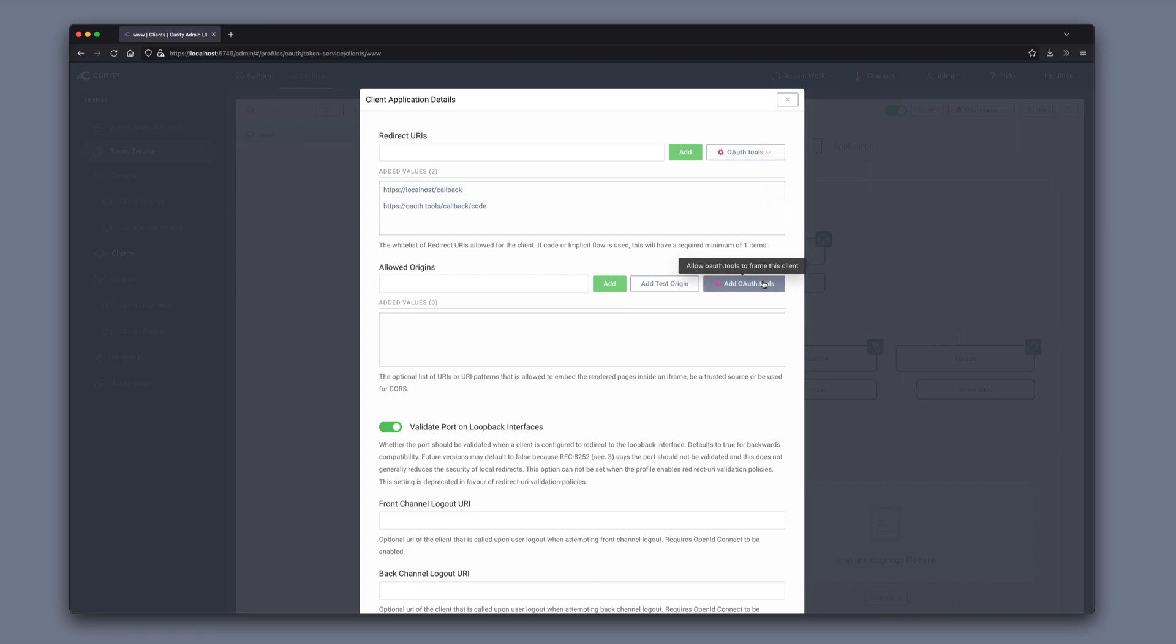We can also, for example, add an allowed origin for OAuth tools, which would allow the client to be framed.